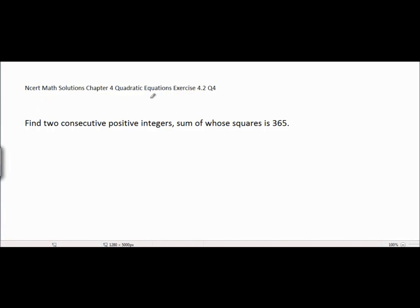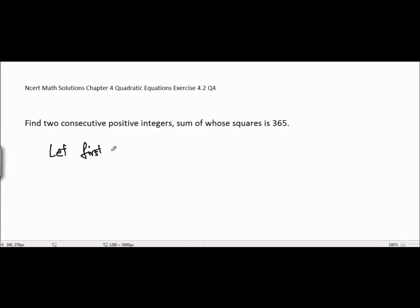This is NCID math solutions, chapter 4, quadratic equations, exercise 4.2, question 4. The problem is: find two consecutive positive integers, the sum of whose squares is 365.